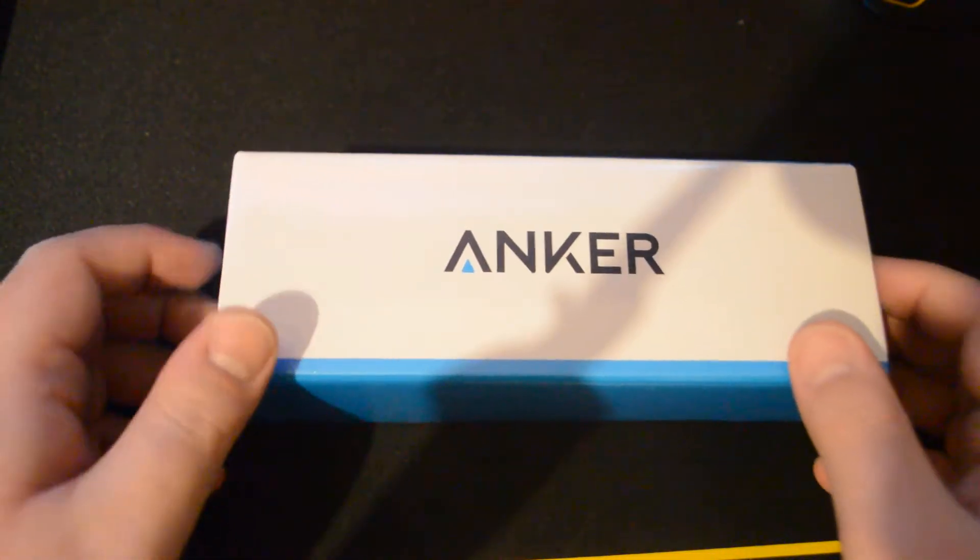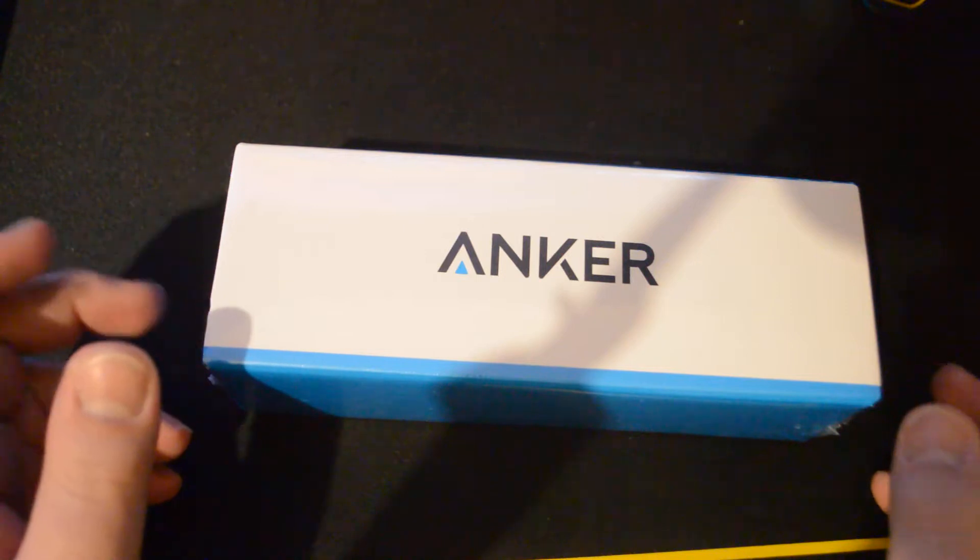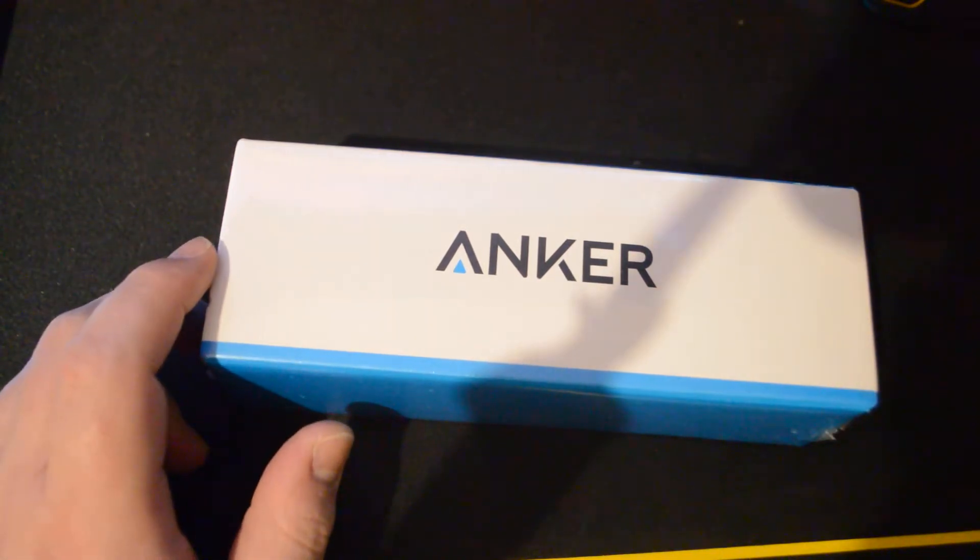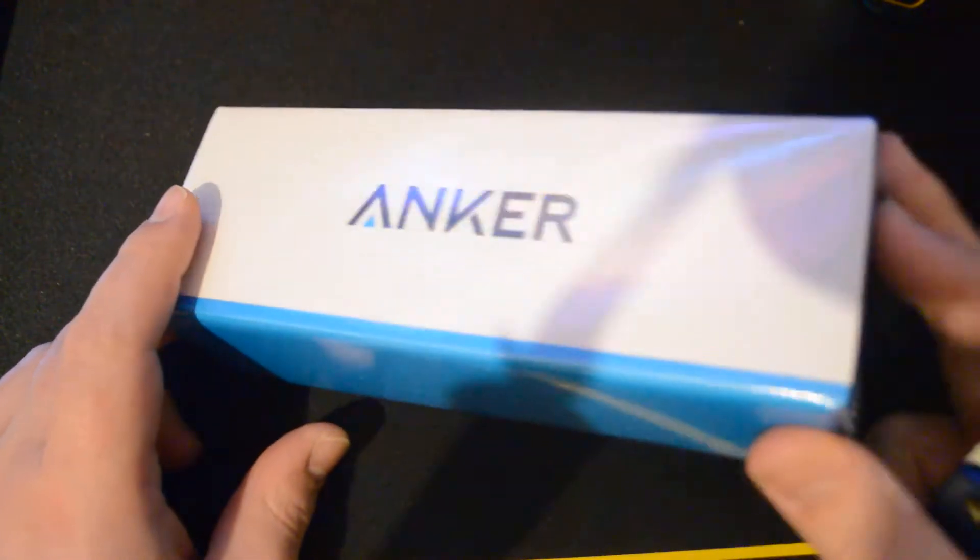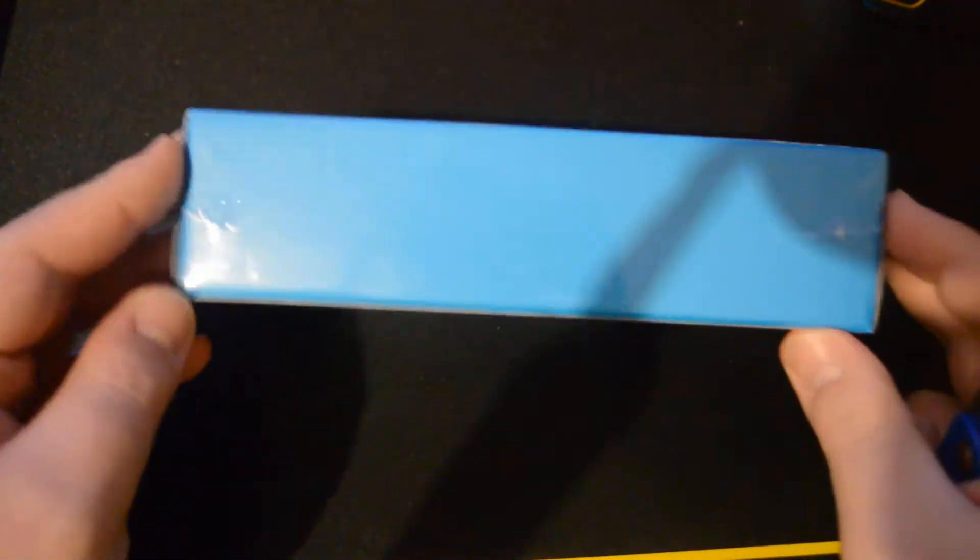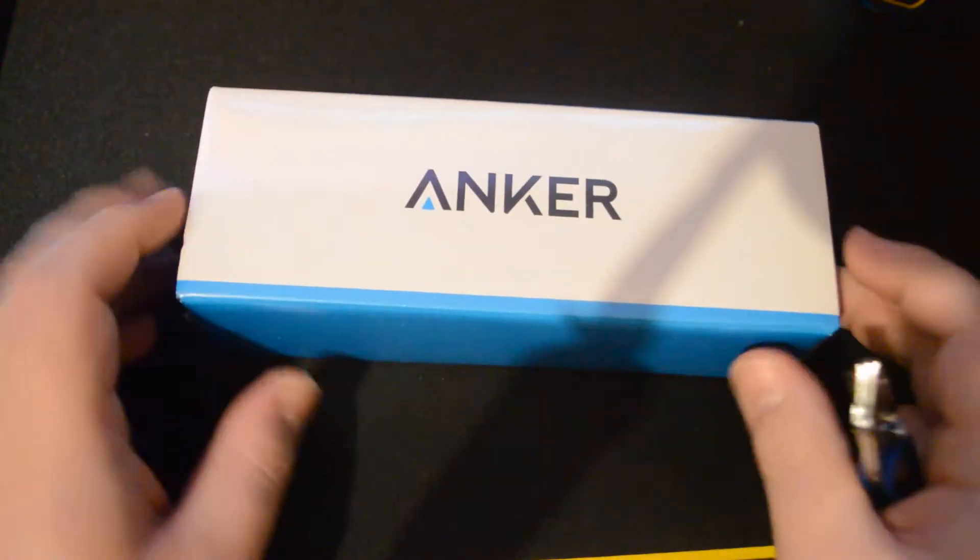Hey guys, today we're going to be unboxing the Anker 2100, I believe it's called - if not I'll fix that in the title and description. But yeah, picked this up, it's the power bank that I wanted.